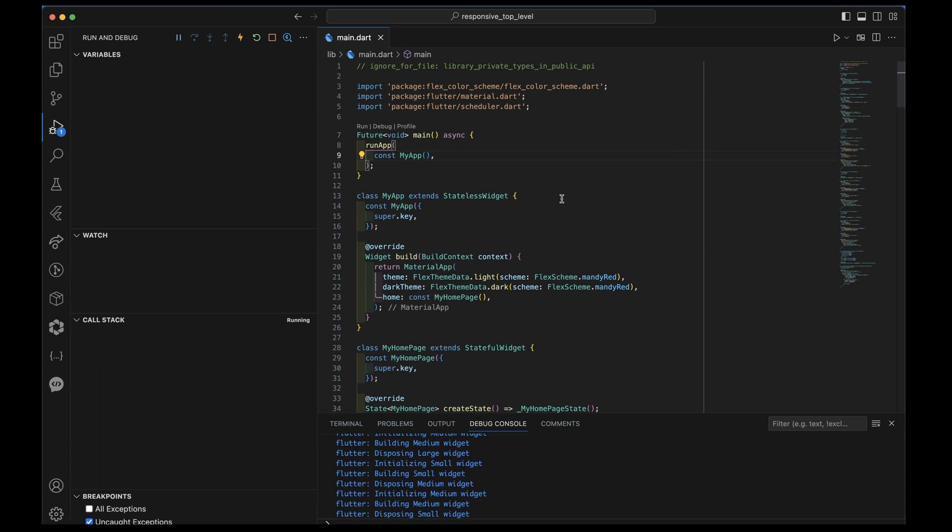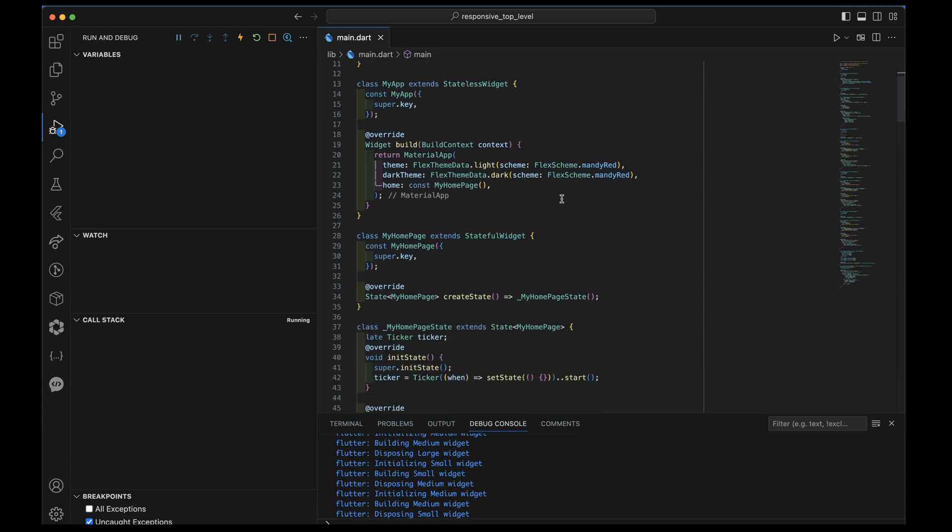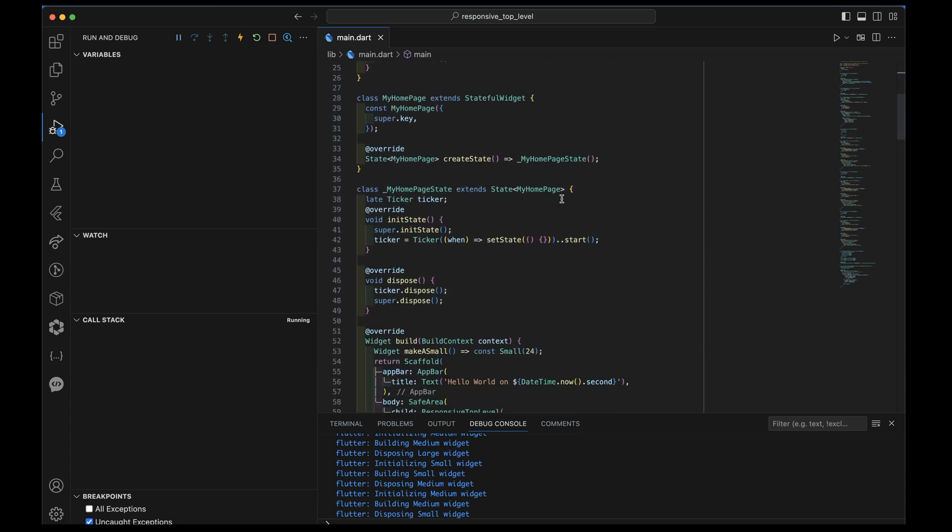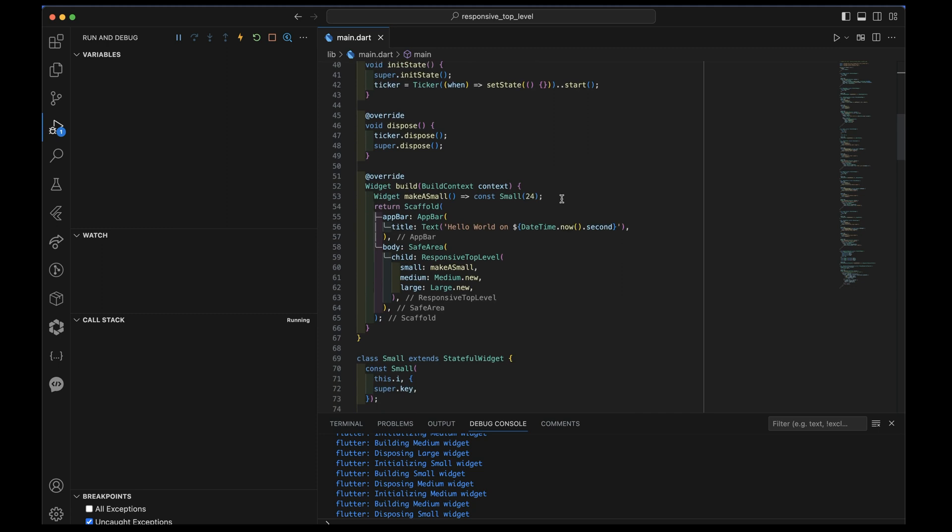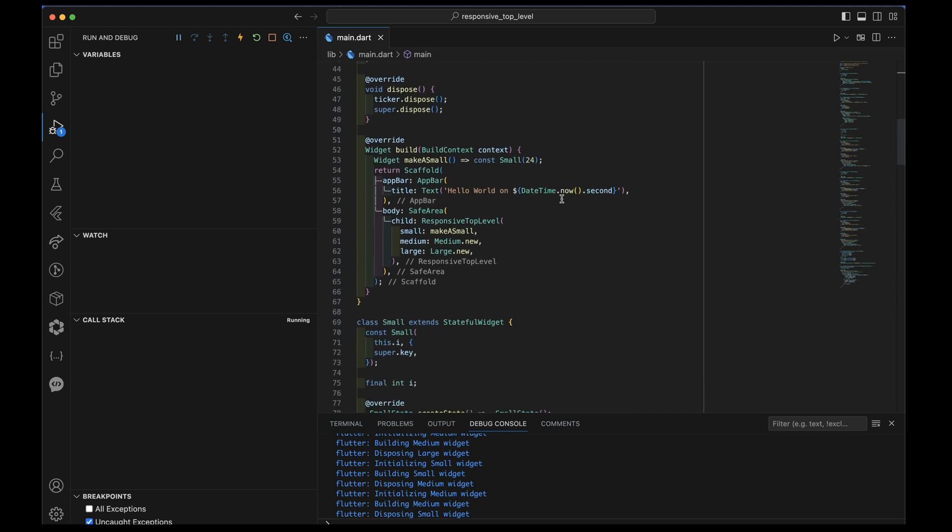So I've got some boilerplate here. I'll skip past all that. Nothing really to reveal there. Here is the core of my top level widget.